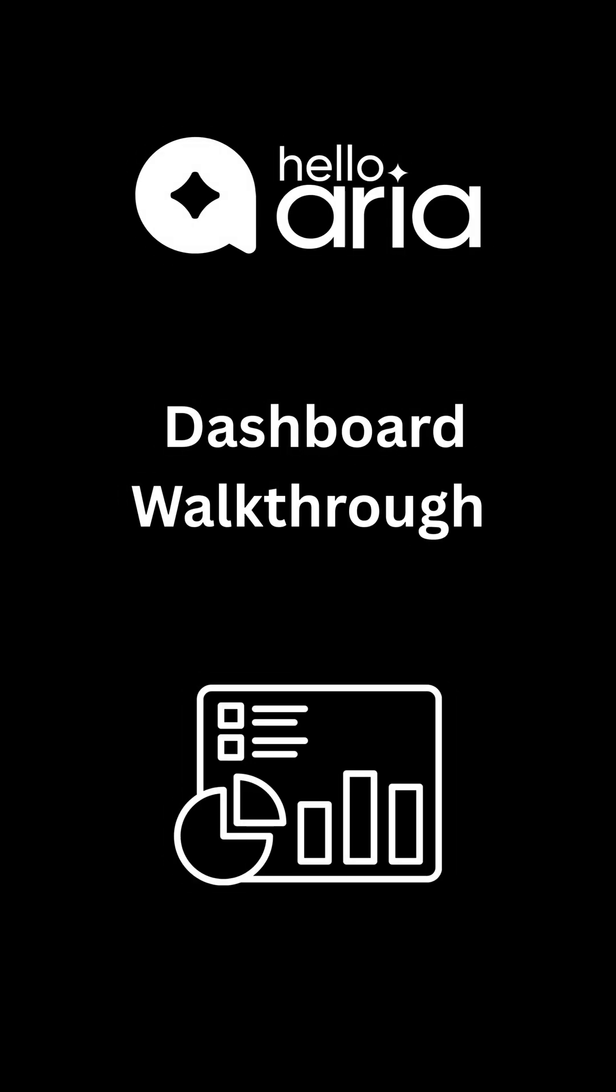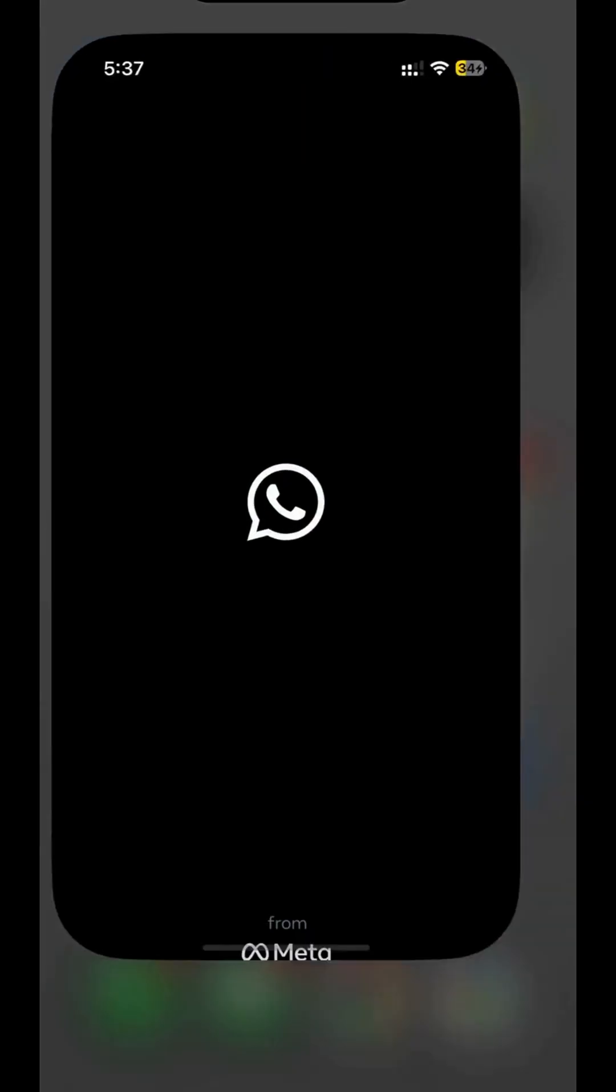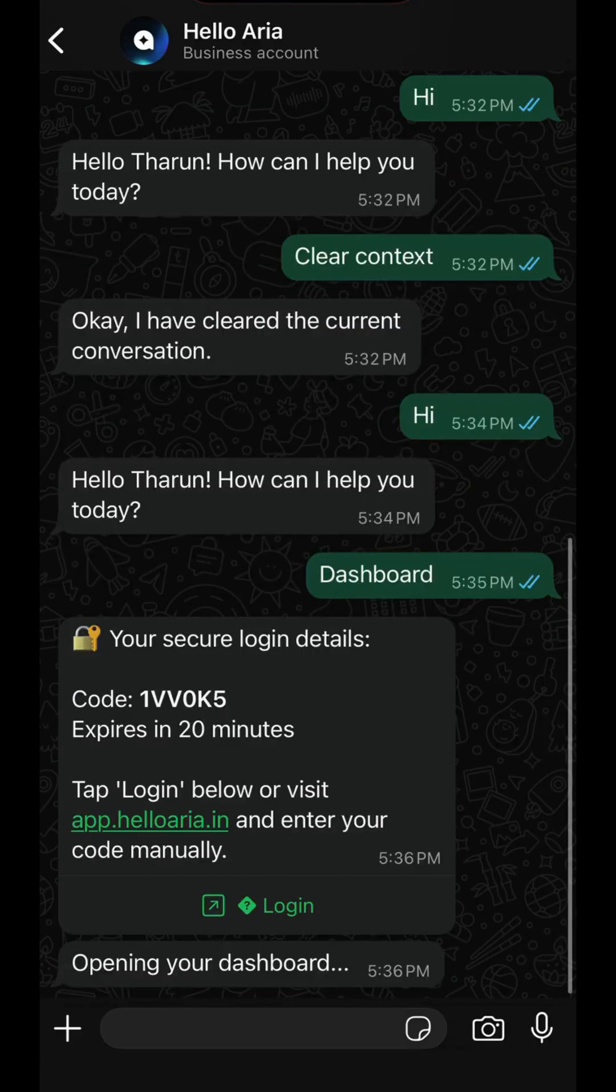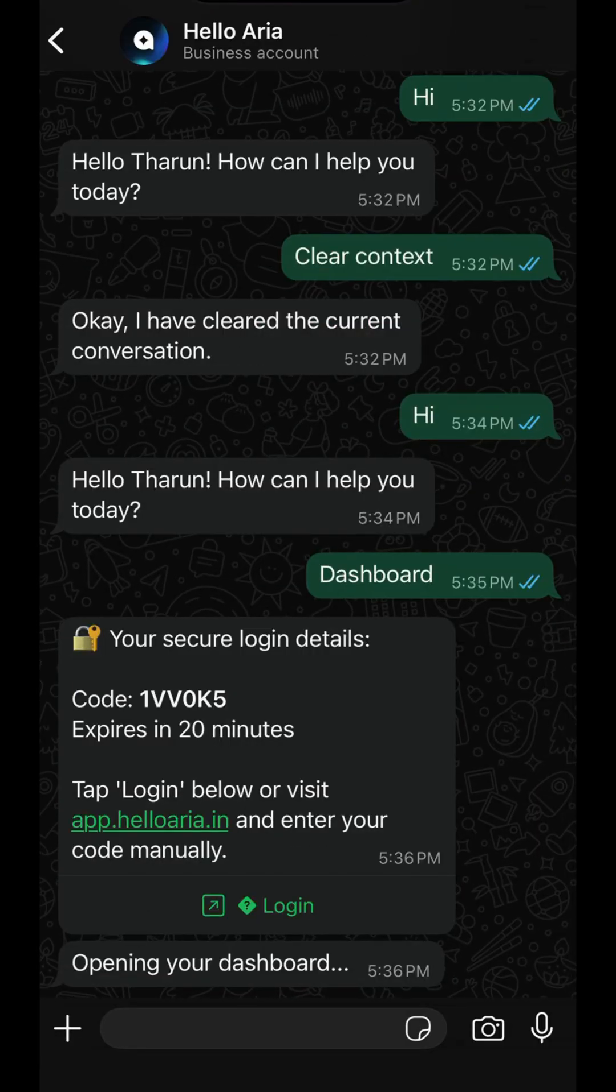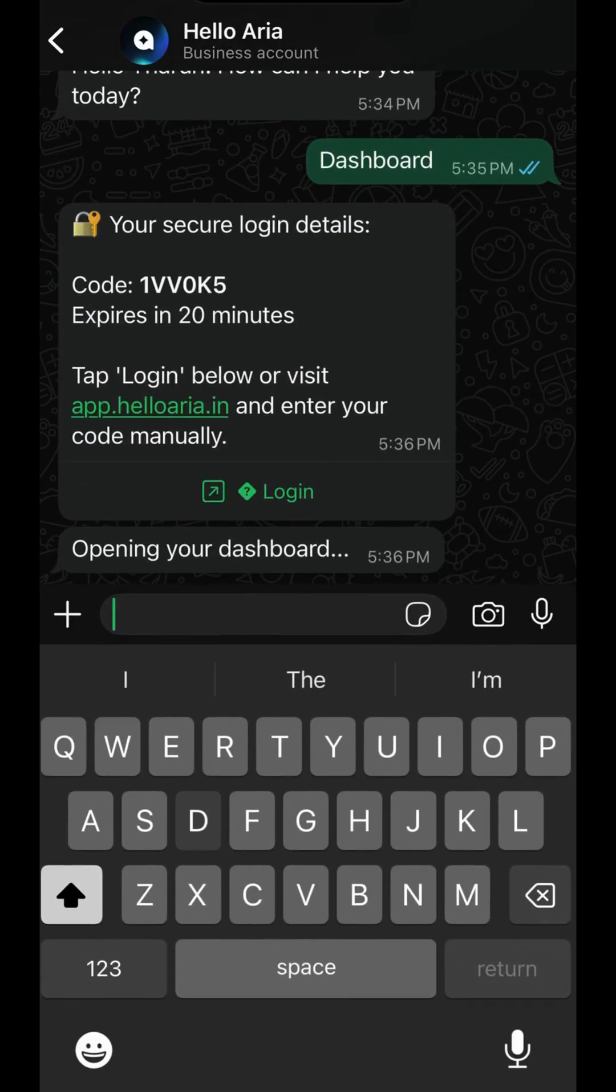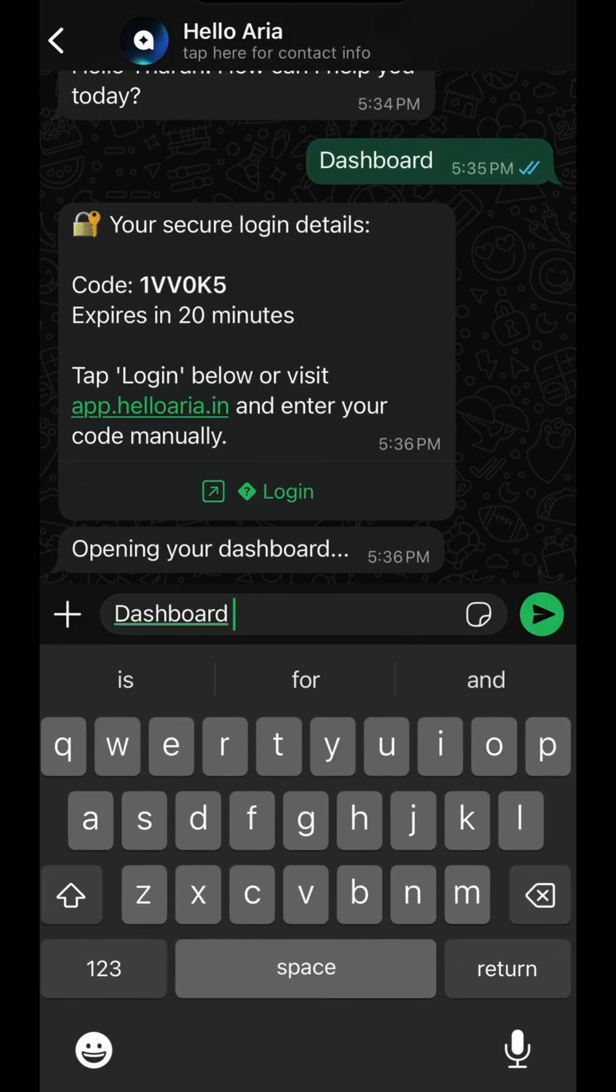Hello, and welcome to this comprehensive walkthrough of the Hello ARIA Web Dashboard. While ARIA's power shines in your favorite chat app, the Dashboard is your central command center for a complete overview and detailed management of all your tasks. Let's dive in.